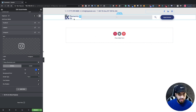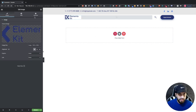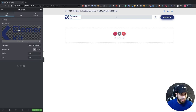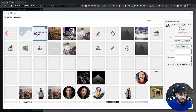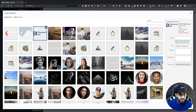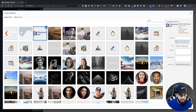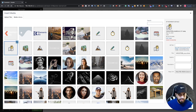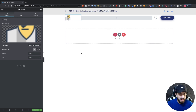Now I'm going to change the logo. Click on the logo, click on the image box, and choose your logo image. It's not really my logo but it will work for now, so I'll leave that as is.